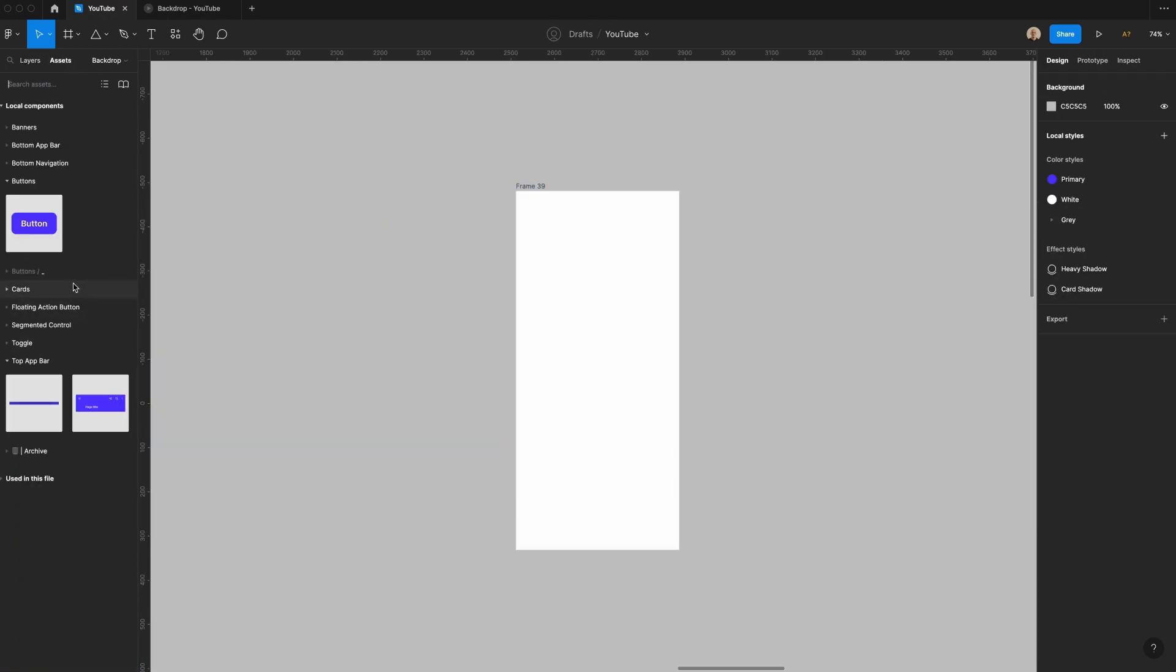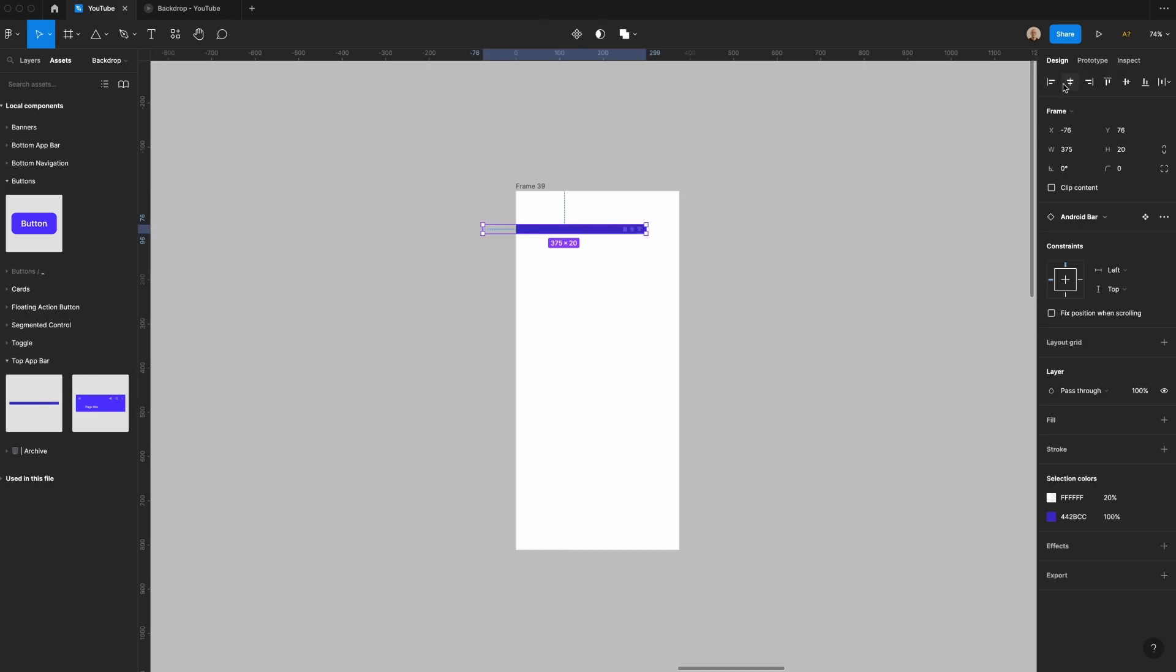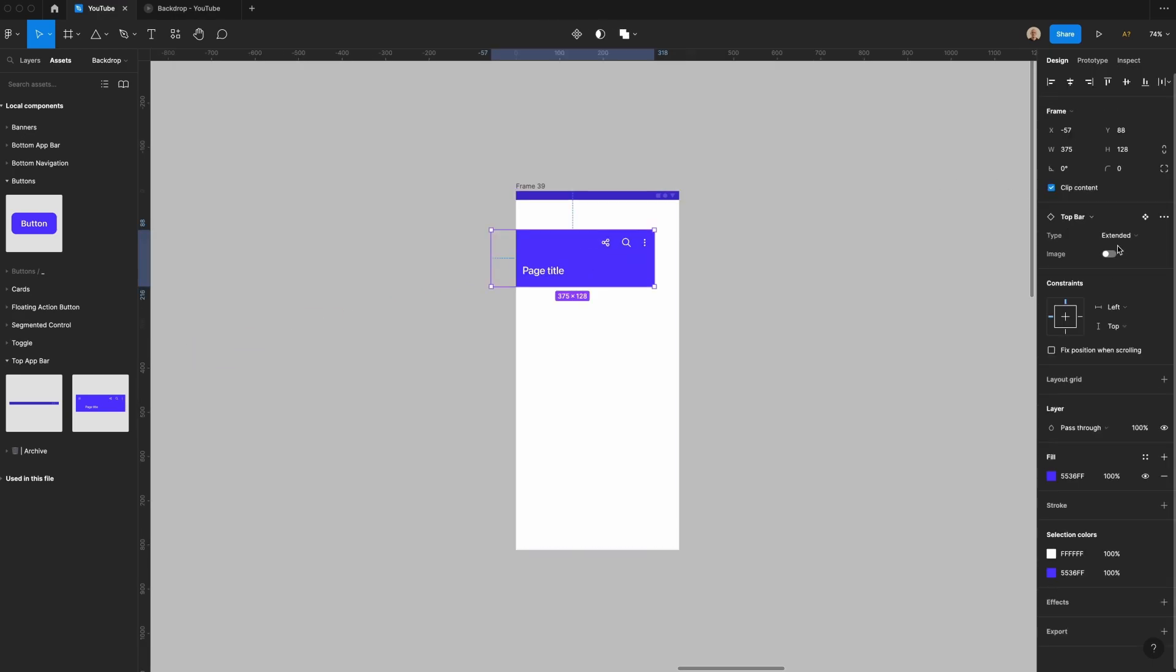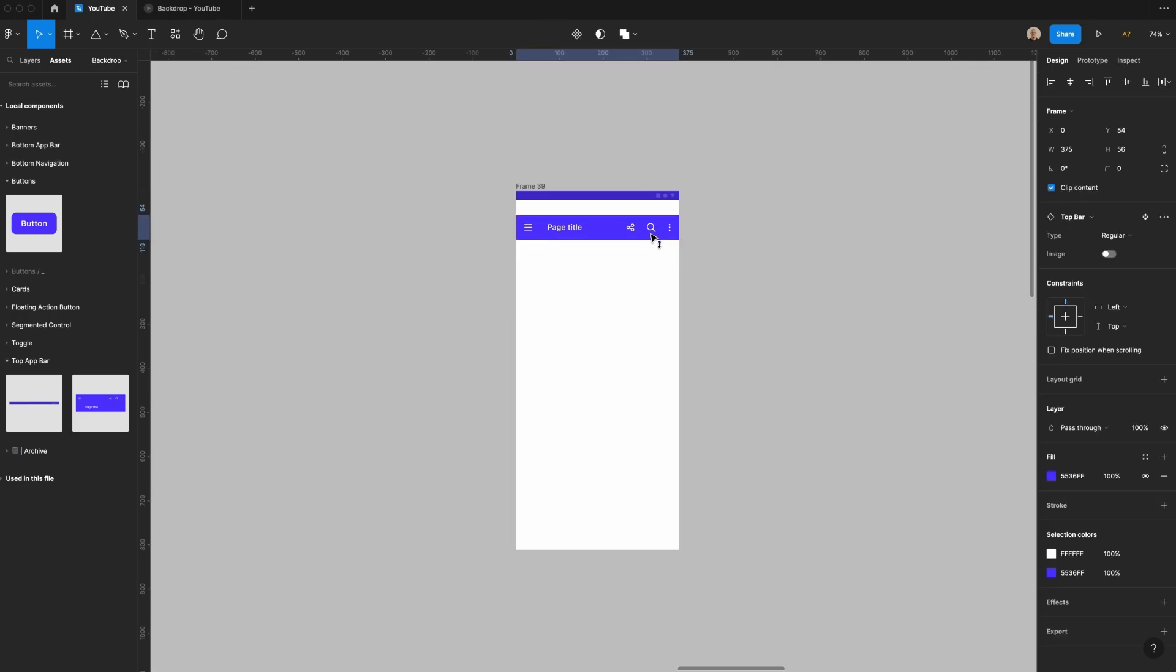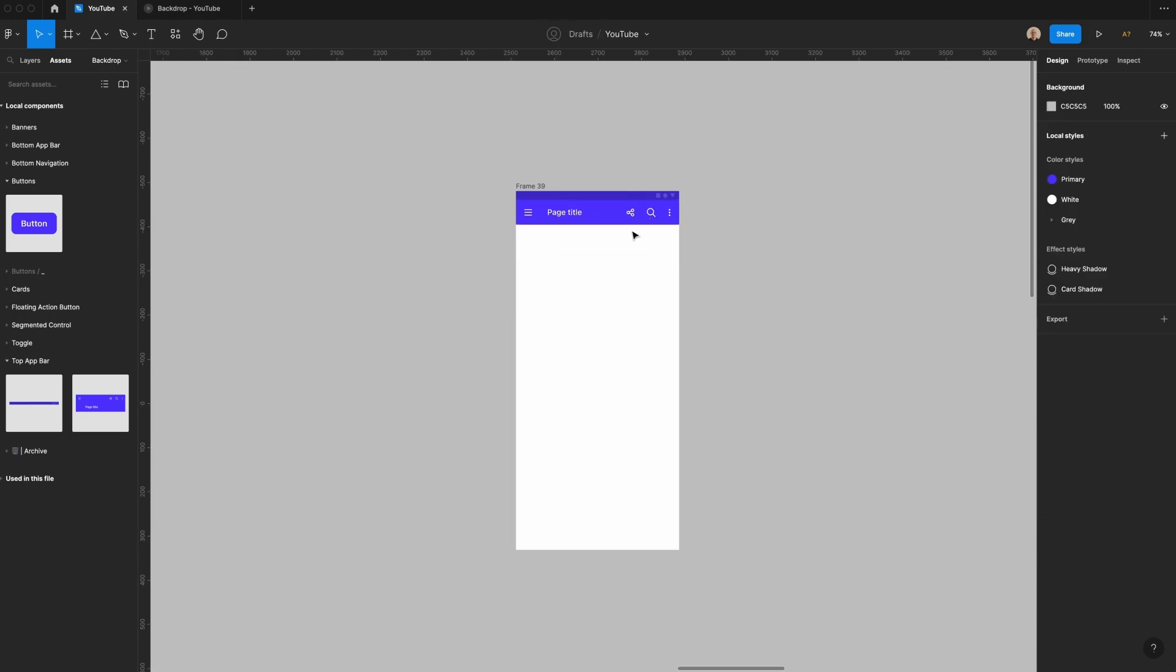I'm going to go to my assets and I'm going to go to this top app bar. Here I'm going to drag in the Android component. It's fixed at the top most pages just as a placeholder. Then I'm also going to add my top bar. If you want to learn how to create the components that are listed in this sidebar there's a playlist on my channel that'll show you how.